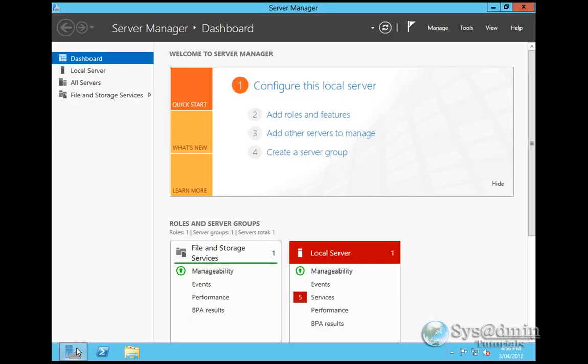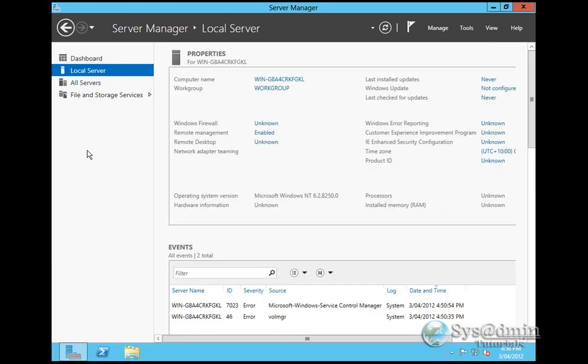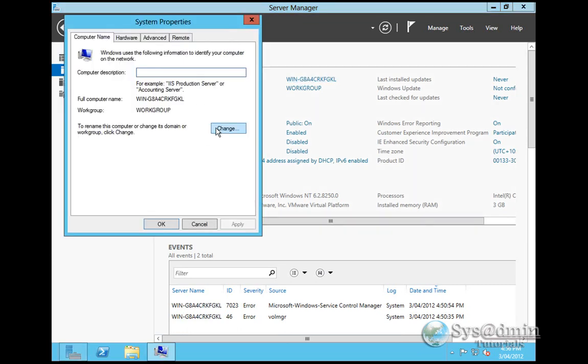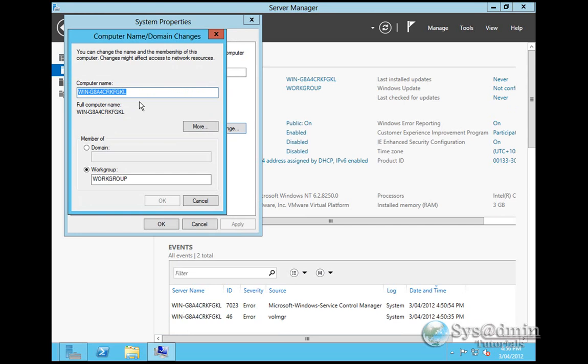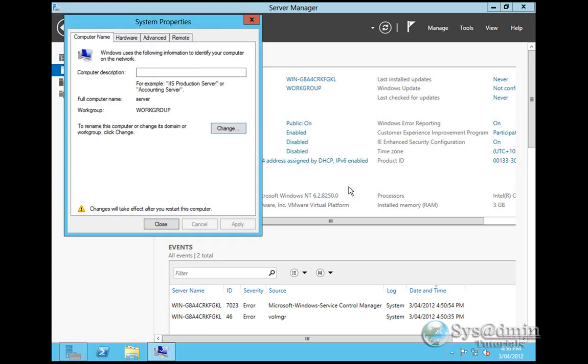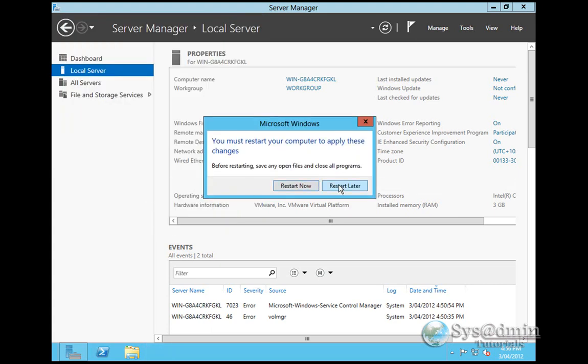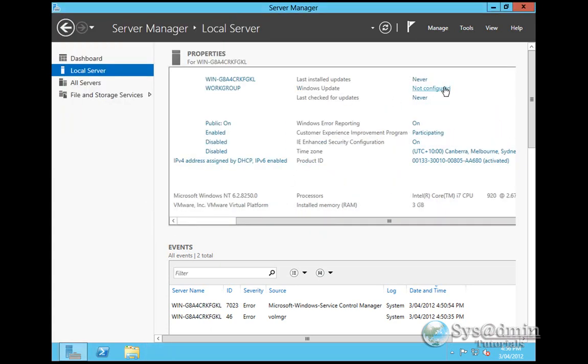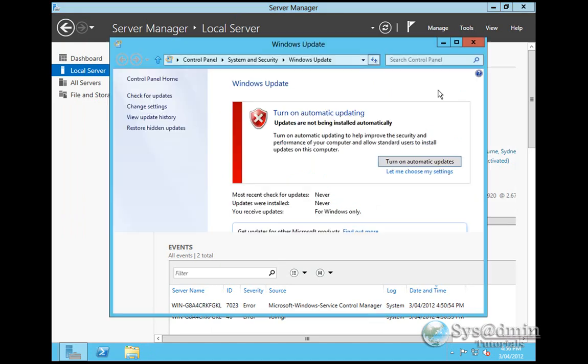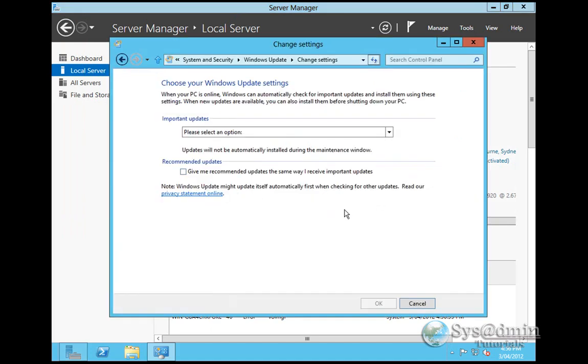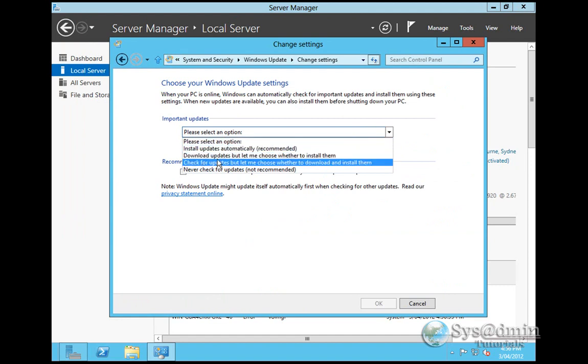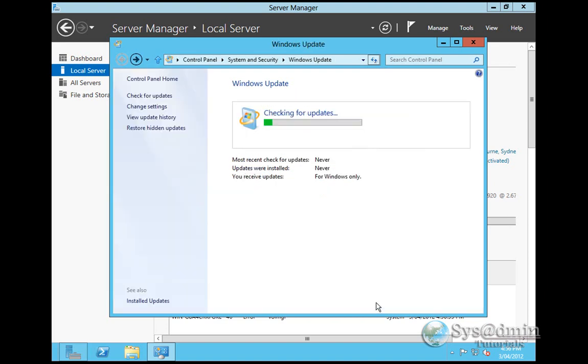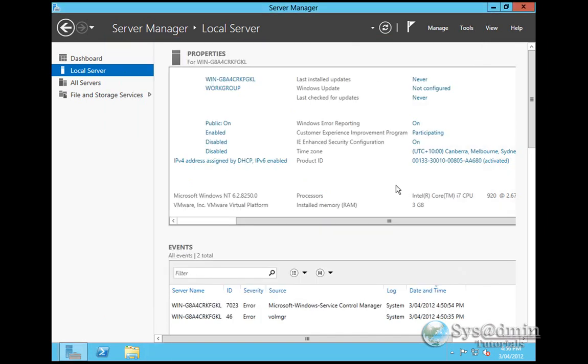I'm going to close that and open up my Server Manager again. I want to click on Local Server. In here, I'm just going to change my server name. This is pretty much the same as Windows 2008. I'm just going to name it Server, part of the work group. I'll not restart yet. We can configure Windows Update. I'll select Check for updates, but let me choose whether to download and install them. It'll go through and check for updates. I'm going to close that now.